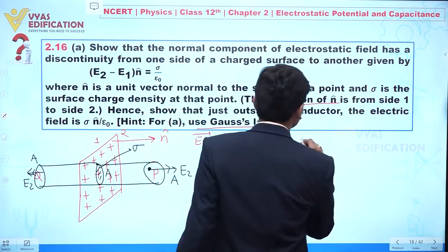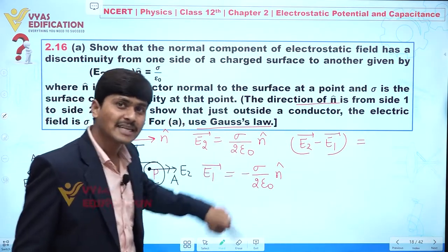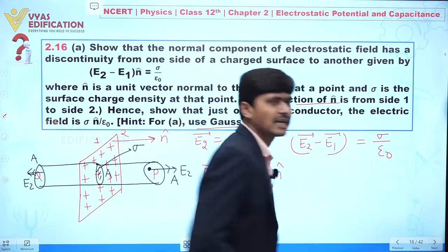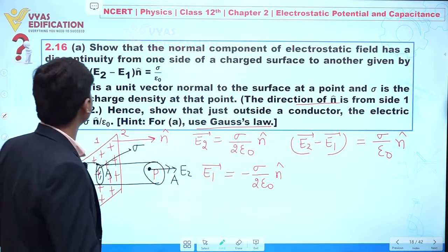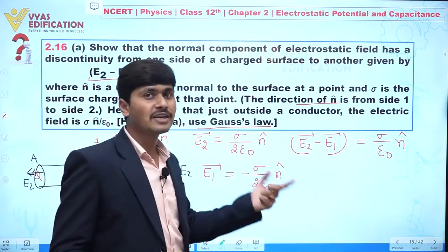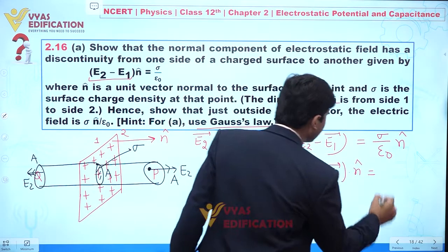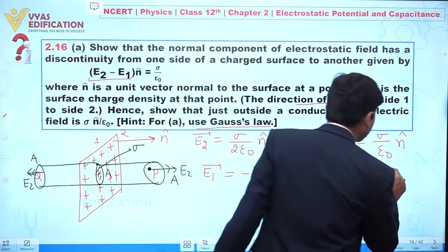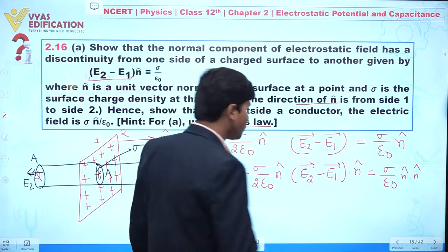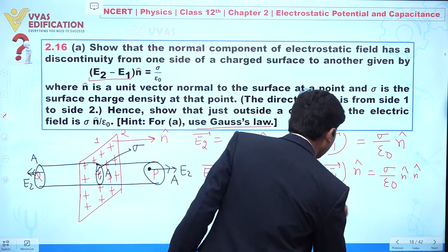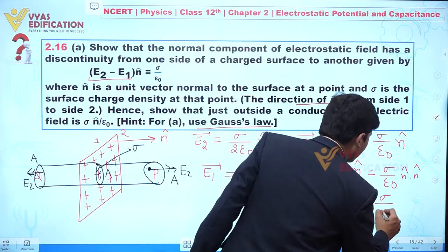Now computing E2 minus E1: this equals sigma upon 2·epsilon-naught minus (minus sigma upon 2·epsilon-naught), which gives sigma upon epsilon-naught times n-hat. Taking the dot product with n-hat on both sides, and using the fact that n-hat dot n-hat equals 1, we get (E2 minus E1) dot n-hat equals sigma upon epsilon-naught.